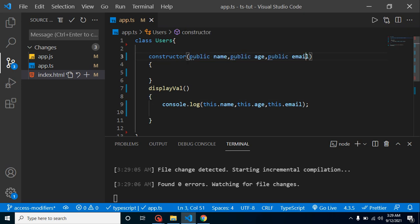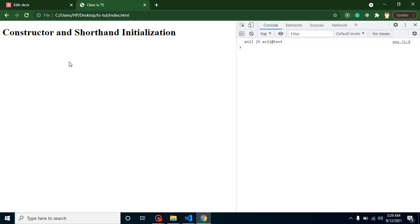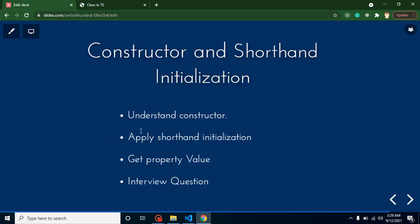You can see that this is working fine. This is basically shorthand initialization of properties. As an interview question, they can directly ask: What is constructor? Second thing they can ask: What is shorthand initialization? Both questions are really important for interviews.